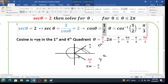To find theta, use sine inverse of this ratio. We have two cases — one positive, one negative. In the first case when the ratio is positive: theta equals sine inverse of 1 over the square root of 2, which is pi over 4. Sine is positive in the first and second quadrants. In the first quadrant theta is pi over 4; in the second quadrant the angle is pi minus pi over 4, which is 3 pi over 4. These are the two solutions for the first case when the ratio is positive.